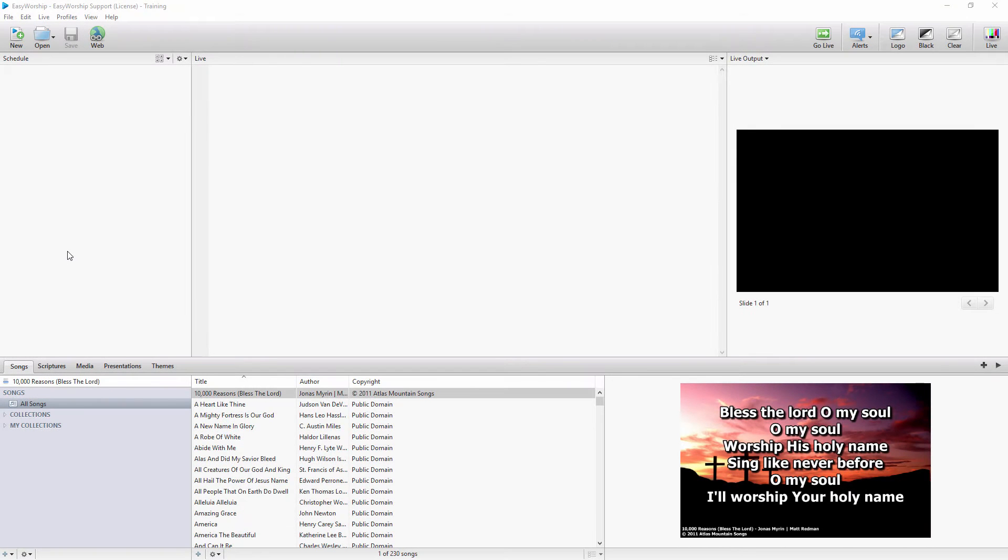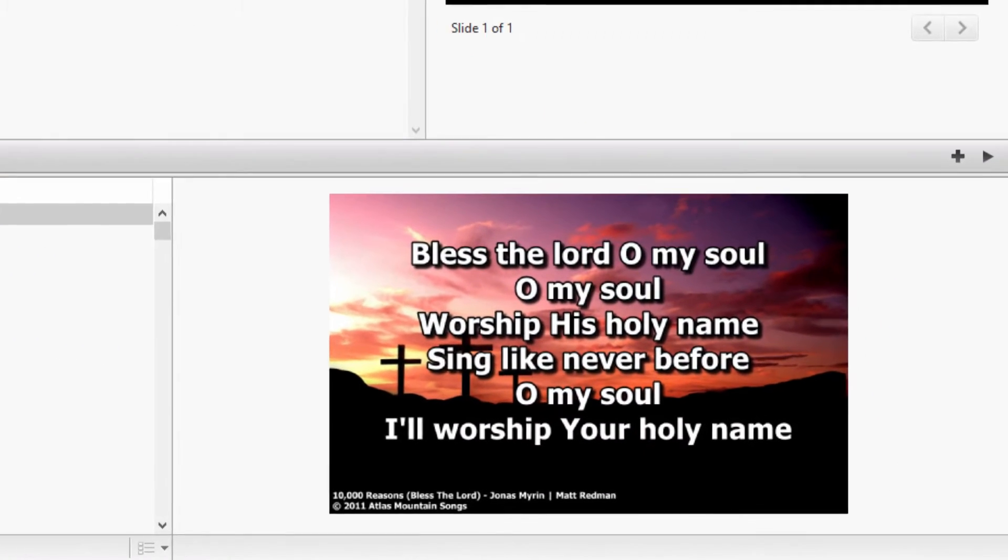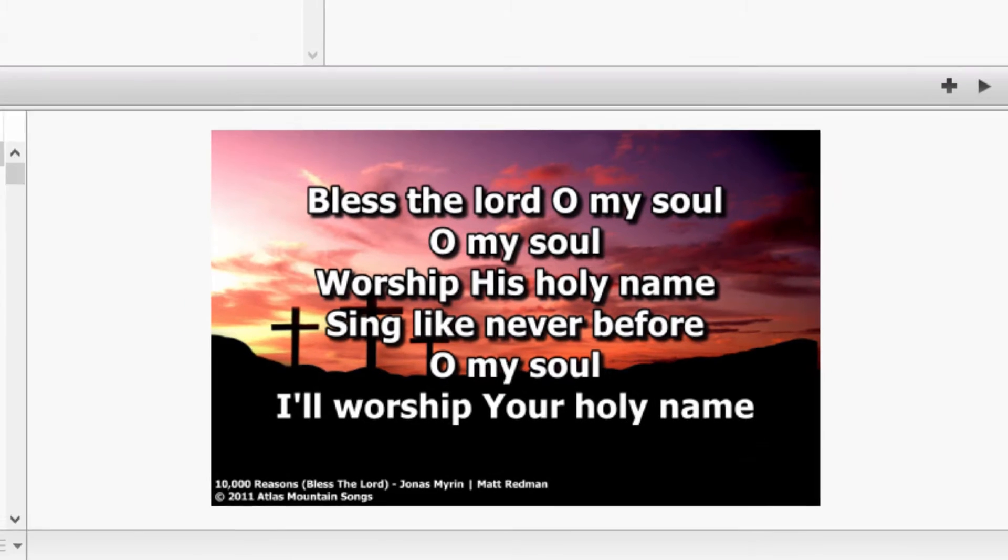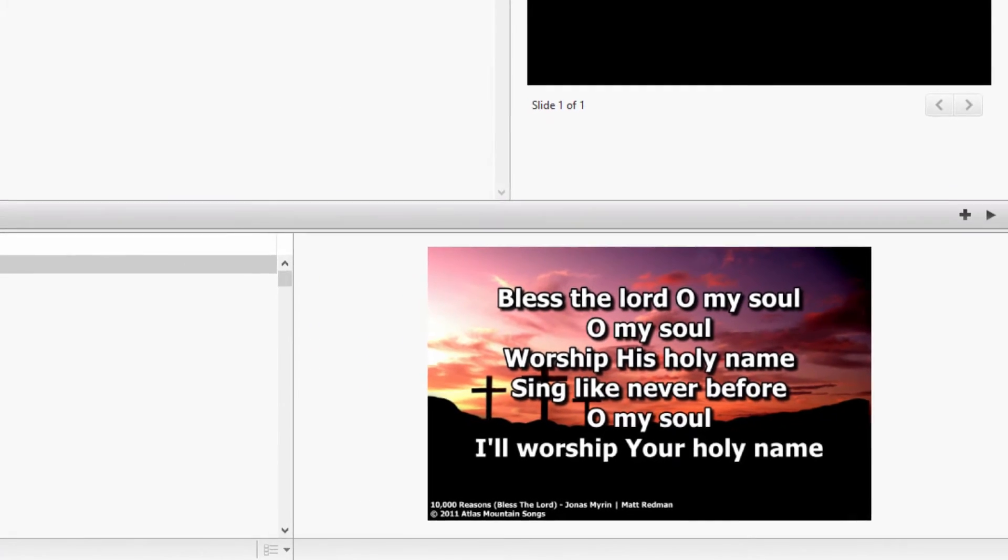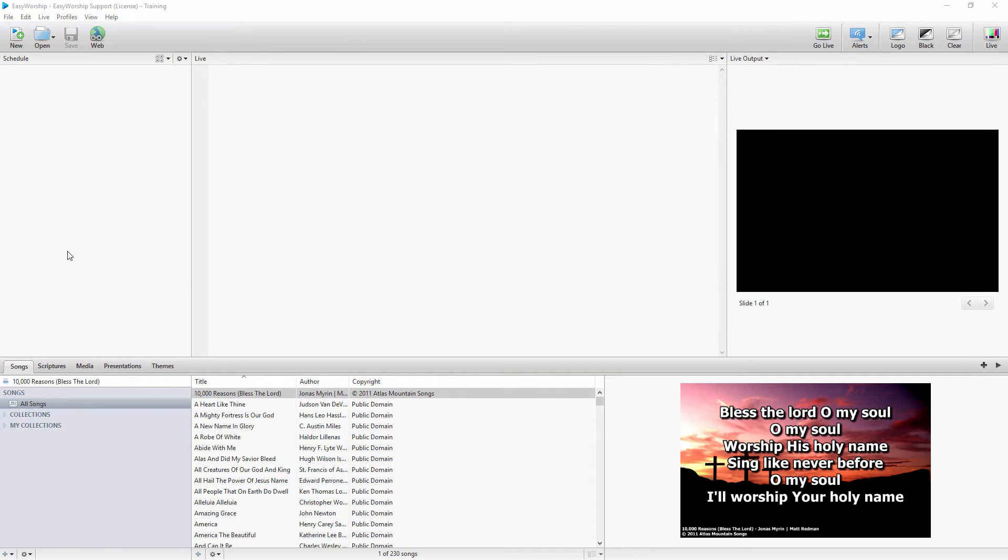Easy Worship gives you the ability to capitalize words automatically, like Jesus, God, and Savior, so that if you have a typo, you know those words will still be capitalized. This option allows you to add or remove the words you want or don't want to be in that list.